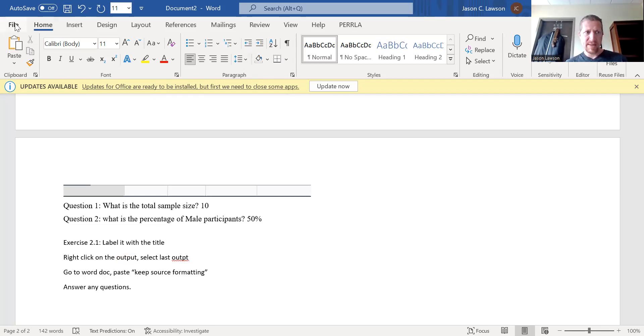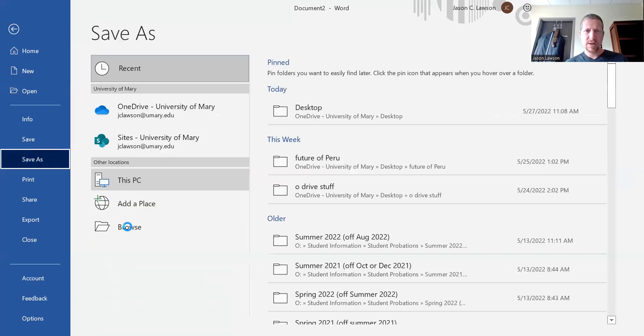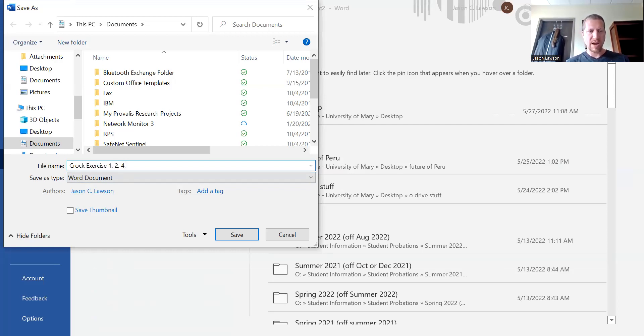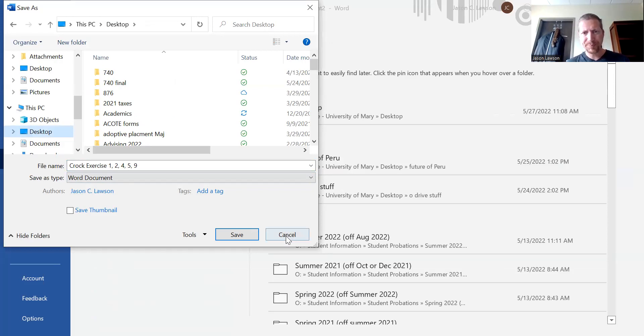So then in your Word document, you can file, you can save as, and then you can do Cronk exercise one, two, five, five. And then you can go ahead and save those. In which case, then you'll be able to upload all of those into Canvas. That way I can see that and I can look at that. So hopefully that helps share a little bit about how I would like you to submit your Cronk exercise assignments and how you can sort of save those into a Word document. The Word document is very much more user friendly or simple to upload into Canvas.